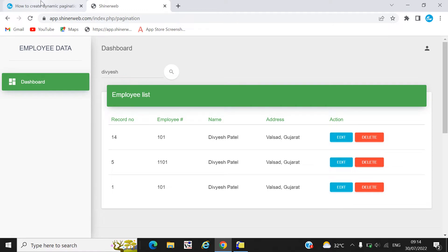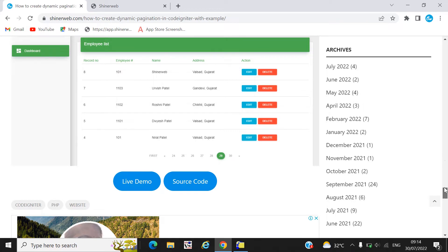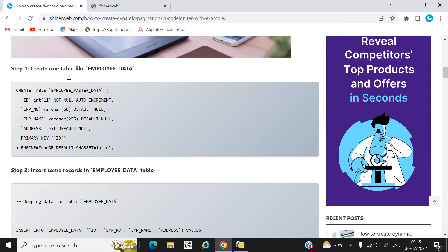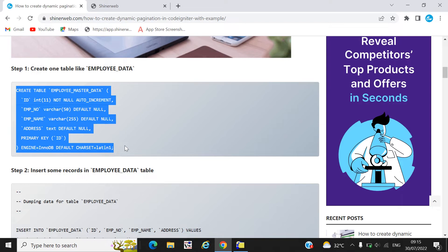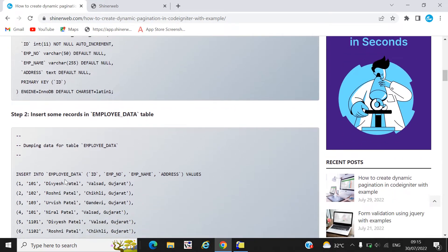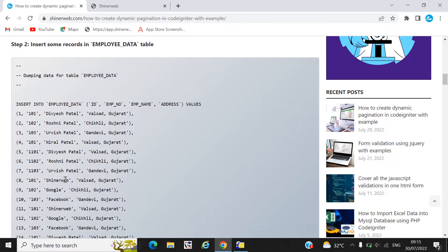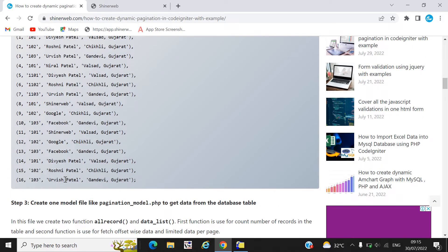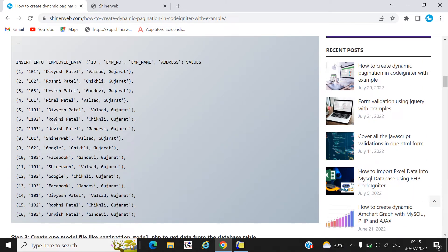Now, how to create pagination? We need to follow this blog — I have already shared this link in the video description, so you can get the link directly from there. The first step is you need to create one table. Here we create a table called 'employee_data'. Step 2: you need to insert data. I also provide the insert script here, so simply copy-paste this code and insert the data into the employee_data table.